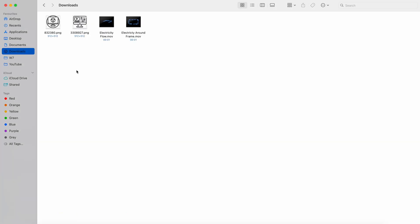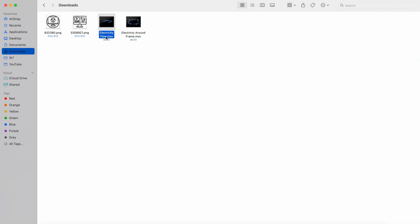This tip is called Quick Look. If you're in your Finder window and you want to quickly look at one of your files without having to double-click it and open it fully, you can use this Quick Look feature to preview the file without having to open it properly. You can see here that I've got the Finder window open with some files. To use the Quick Look feature, all you have to do is select one of the files and then press and hold the space bar.